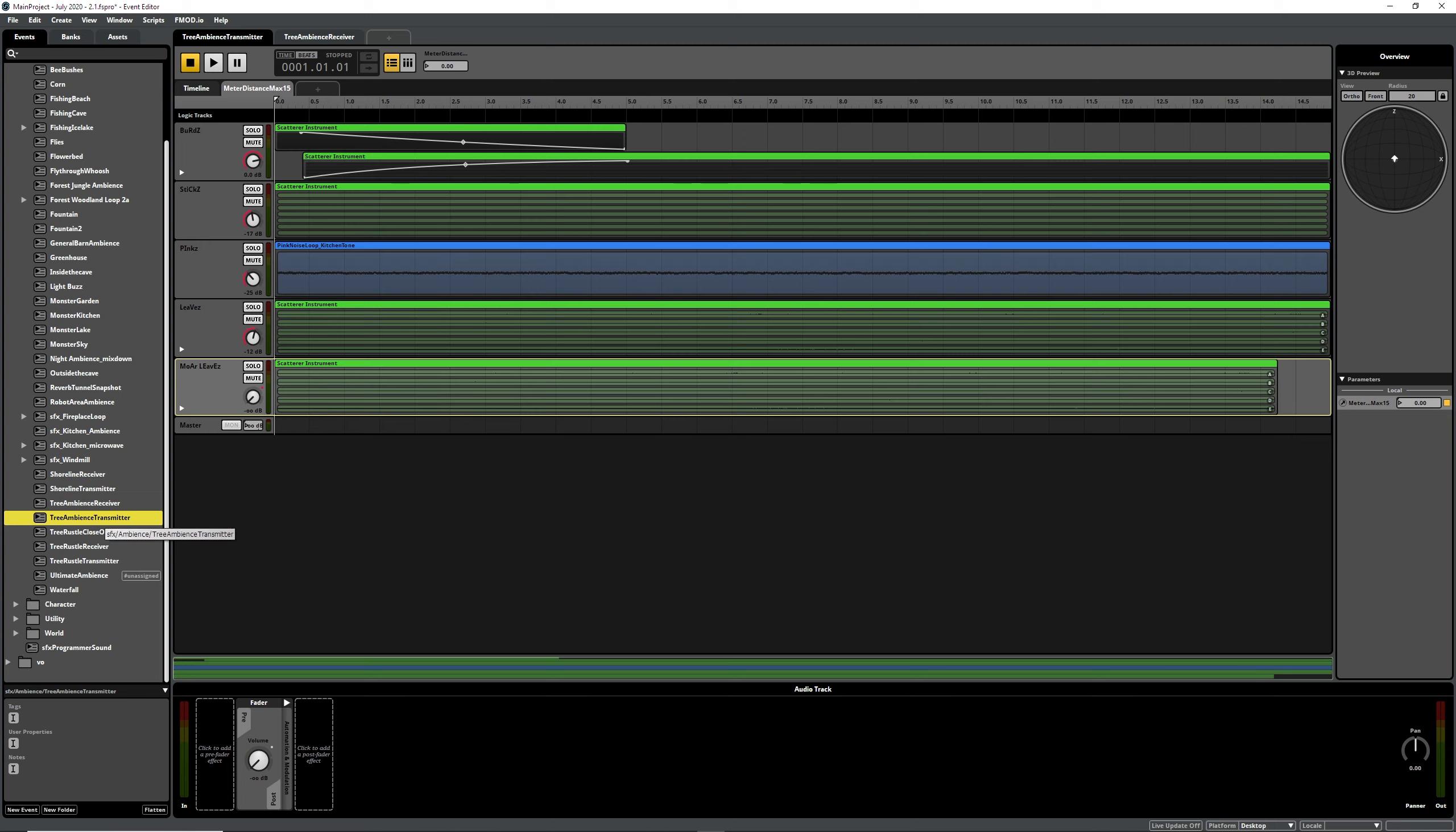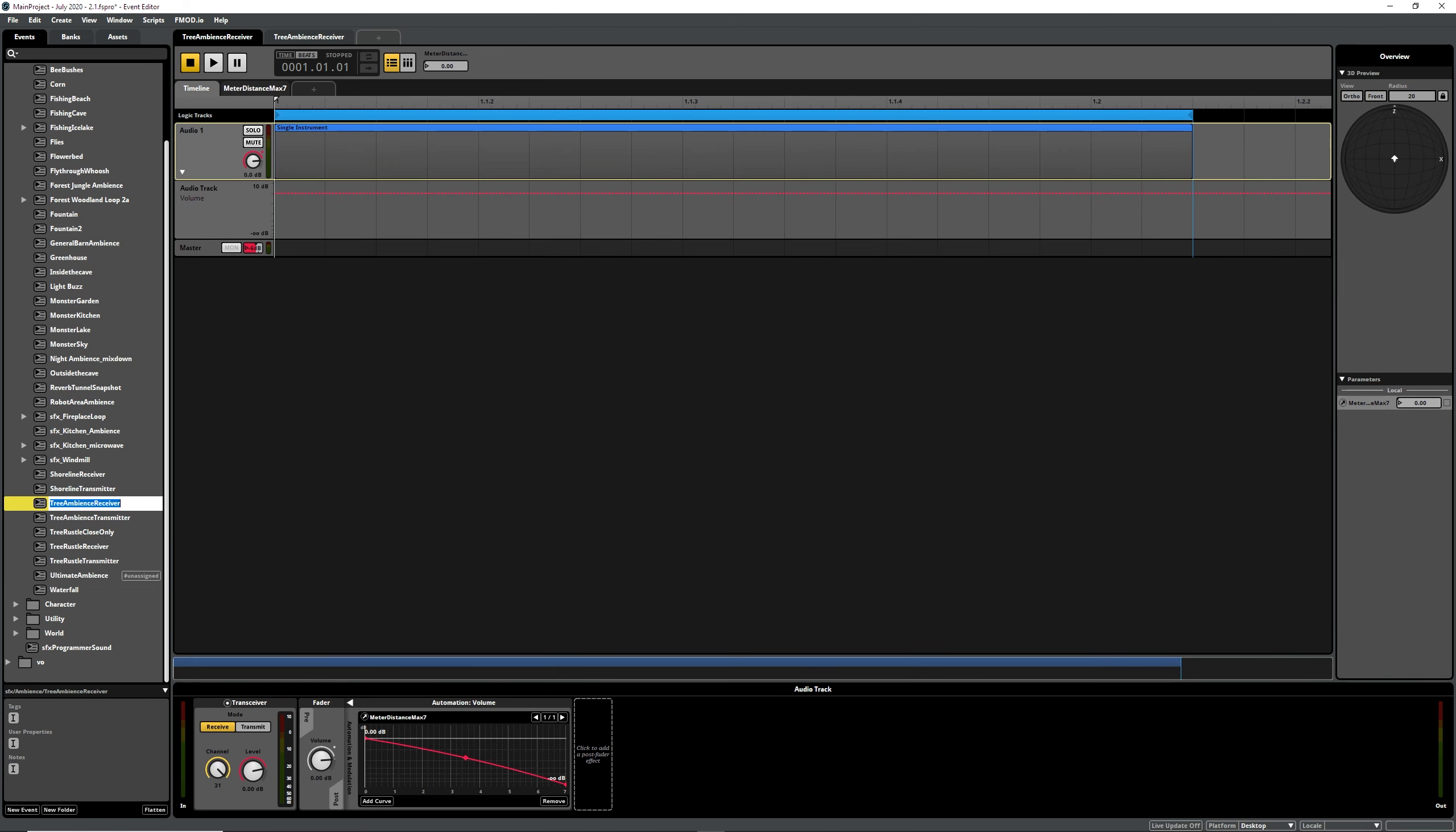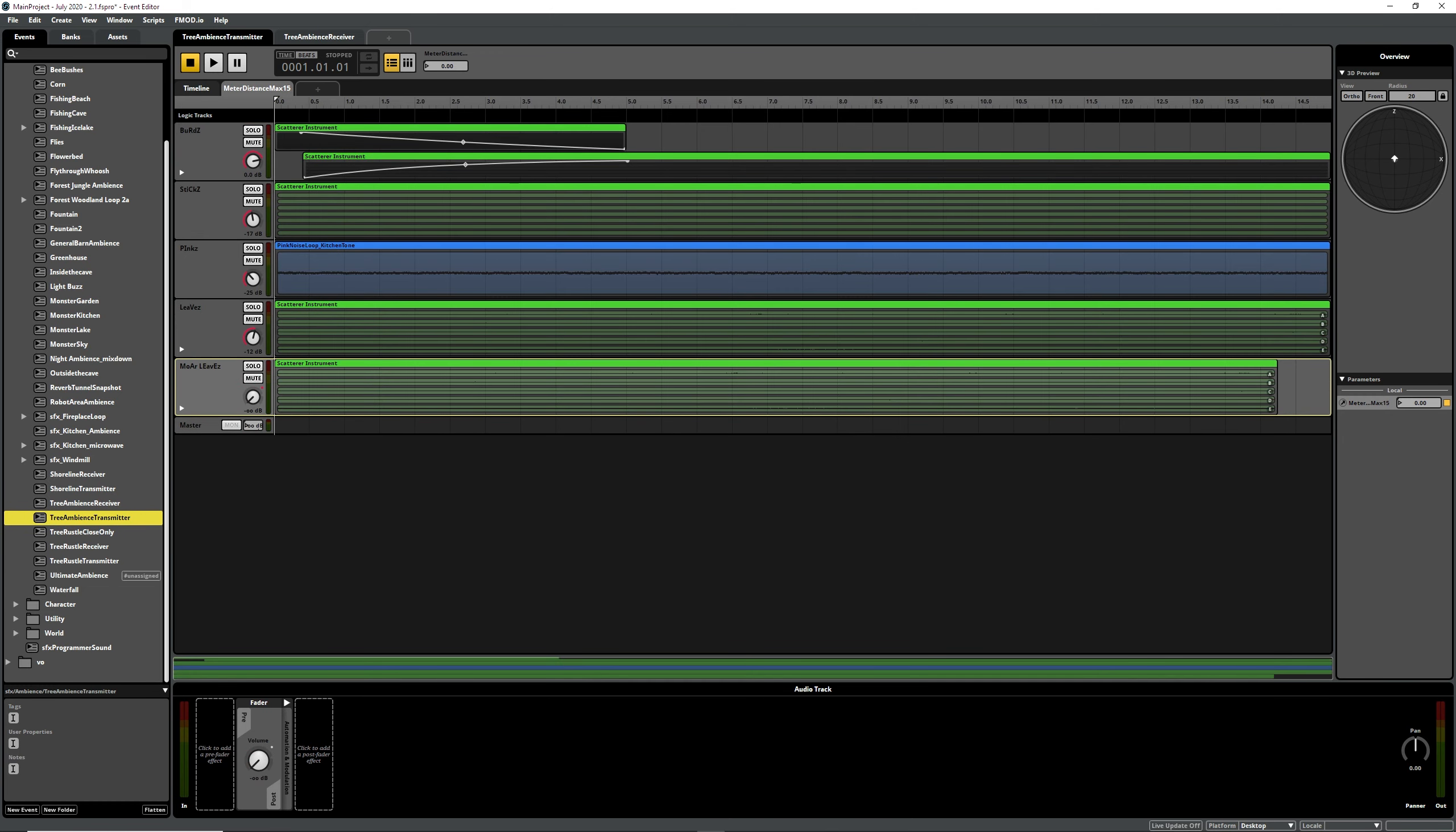This way we can make one transmitter event and then wherever we want that to be played, whether it be inside a prefab of a tree or whatever you're making, you just have to make the one receiver and add it to that prefab or place it wherever you want and it'll just play. It's kind of like a speaker in the game.